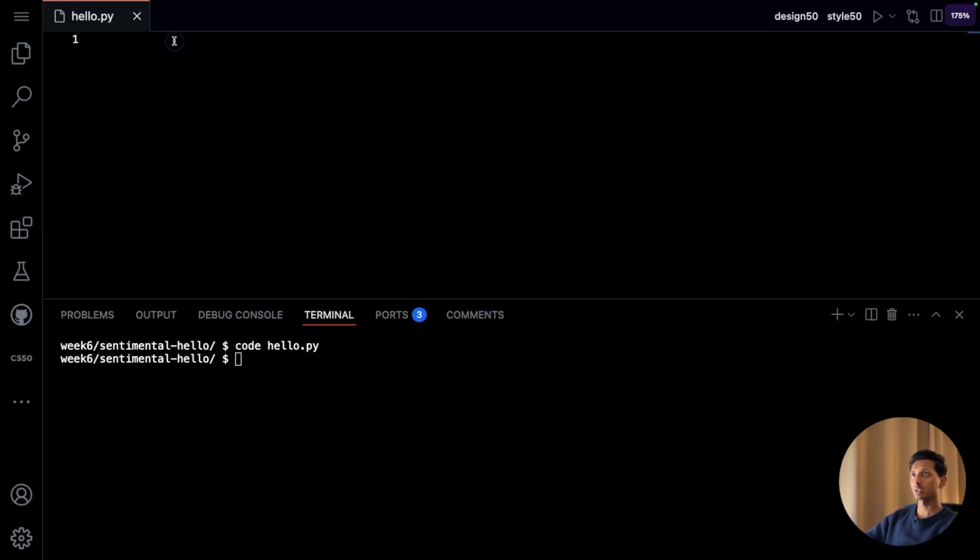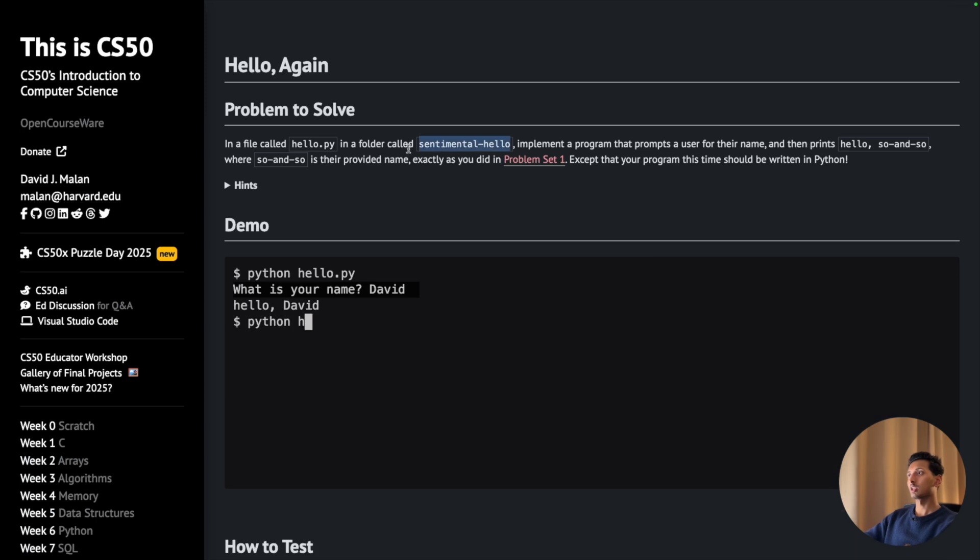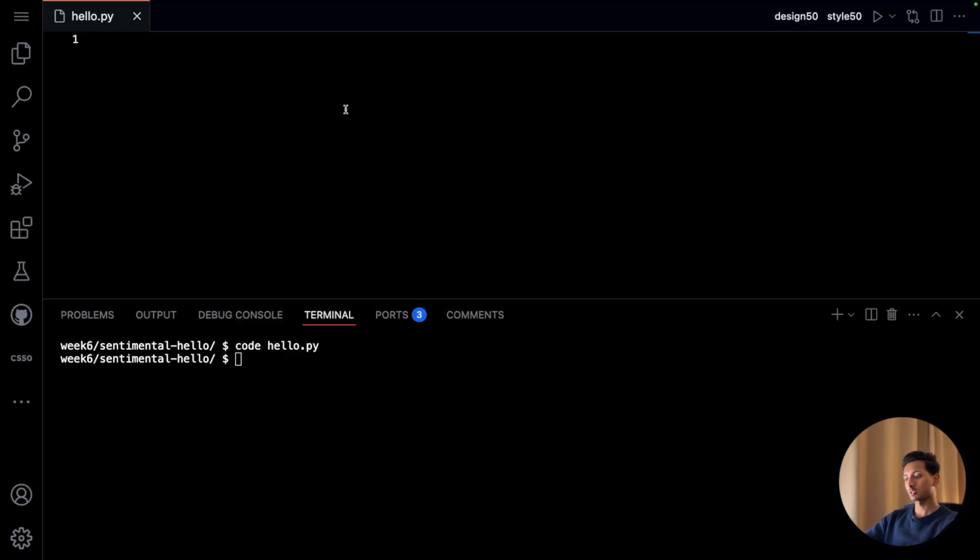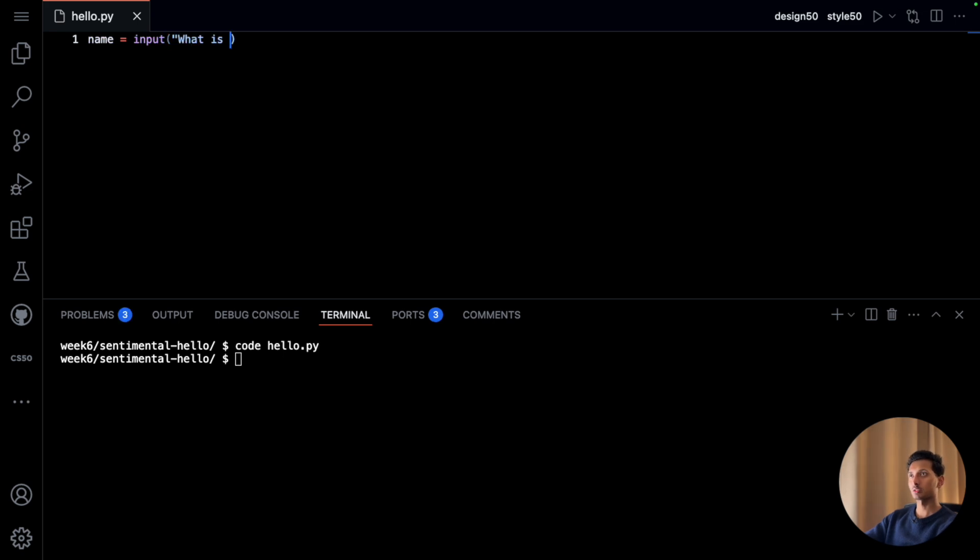So here what we are going to do is first we will ask the user their name. So I'll say name equals input, what is your name, and I'll add this space here.